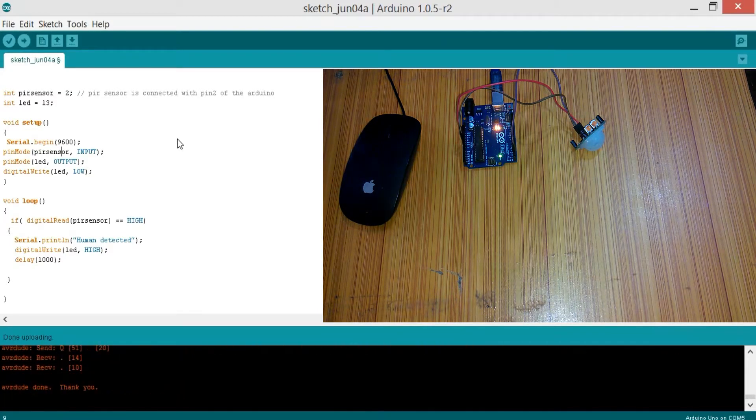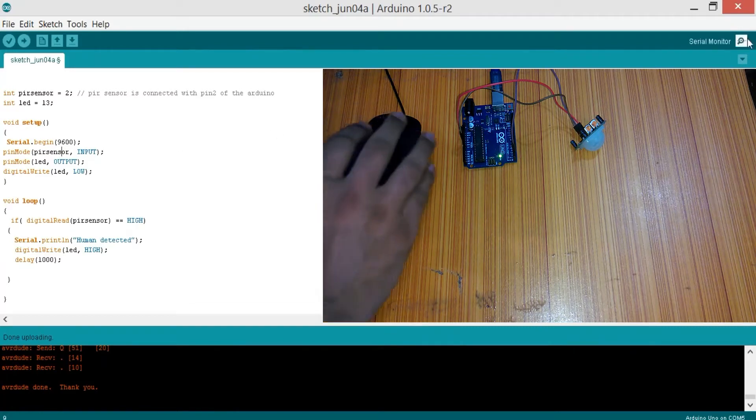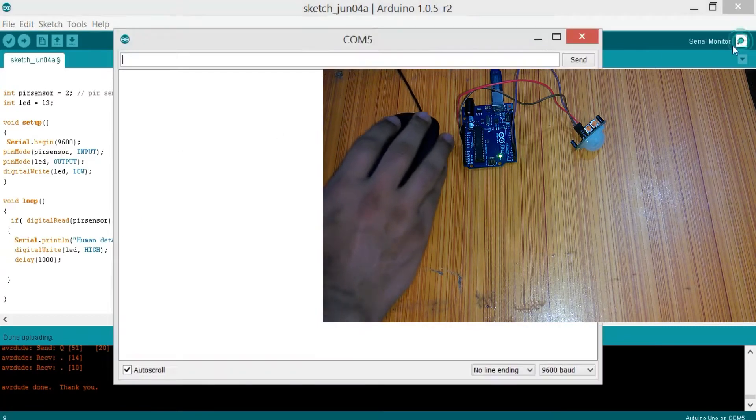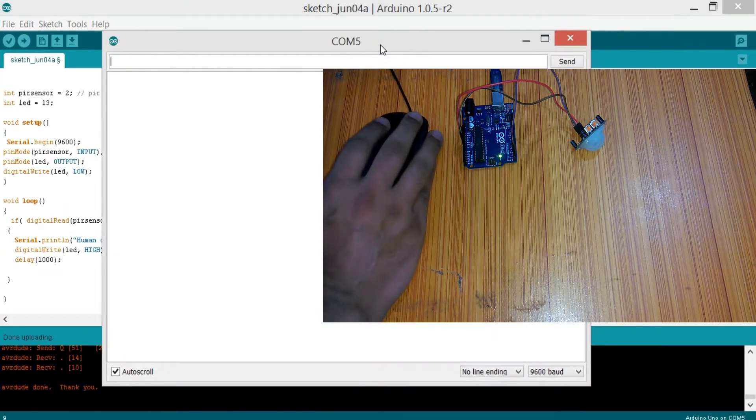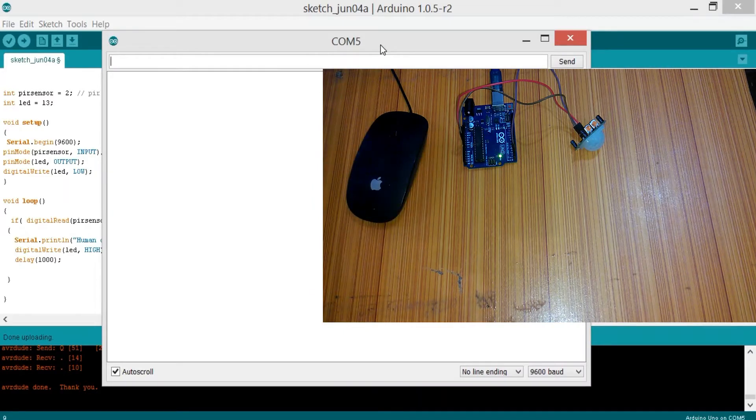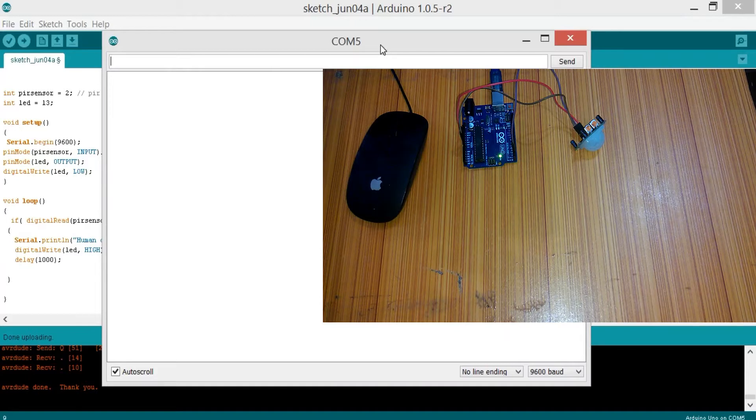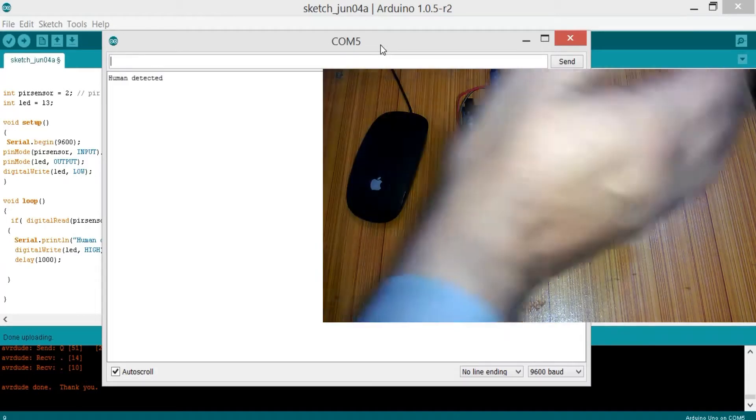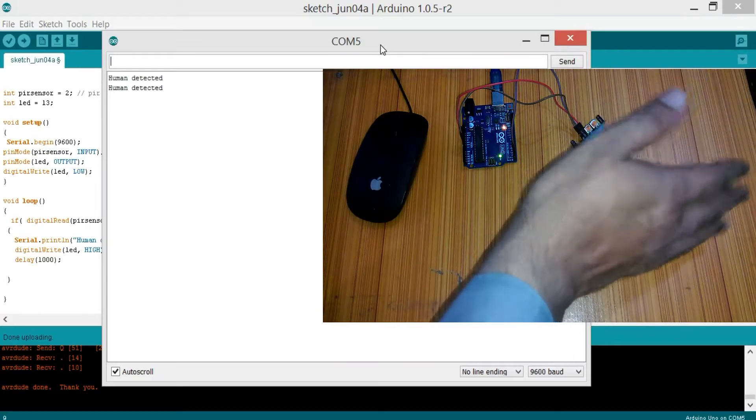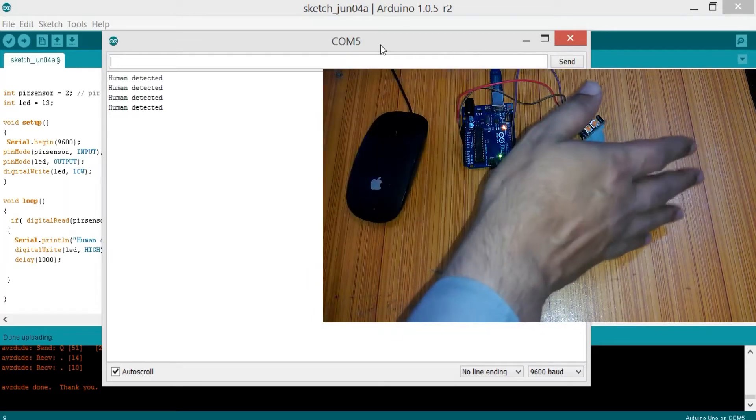As you can see, there is nobody in front of the PIR sensor, so it's not detecting anything. It's not sending any message to the serial monitor. Let me do some movement. As I put my hand in front of the PIR sensor, it started printing 'Human Detected' on the computer screen.